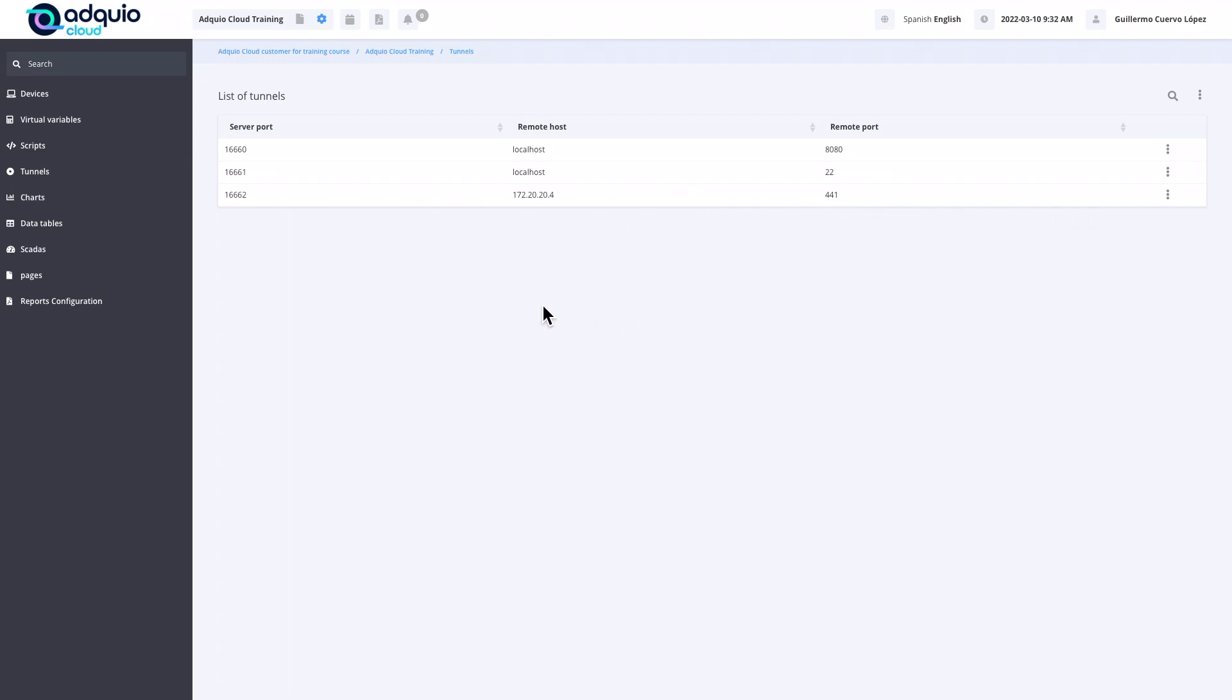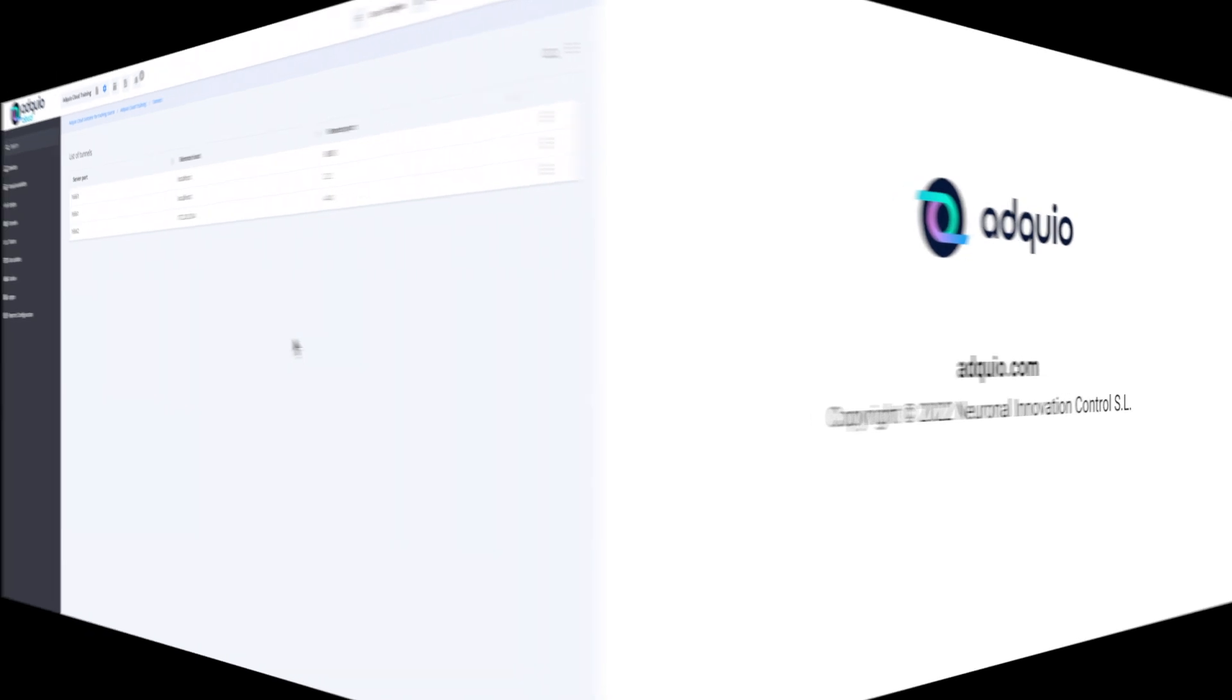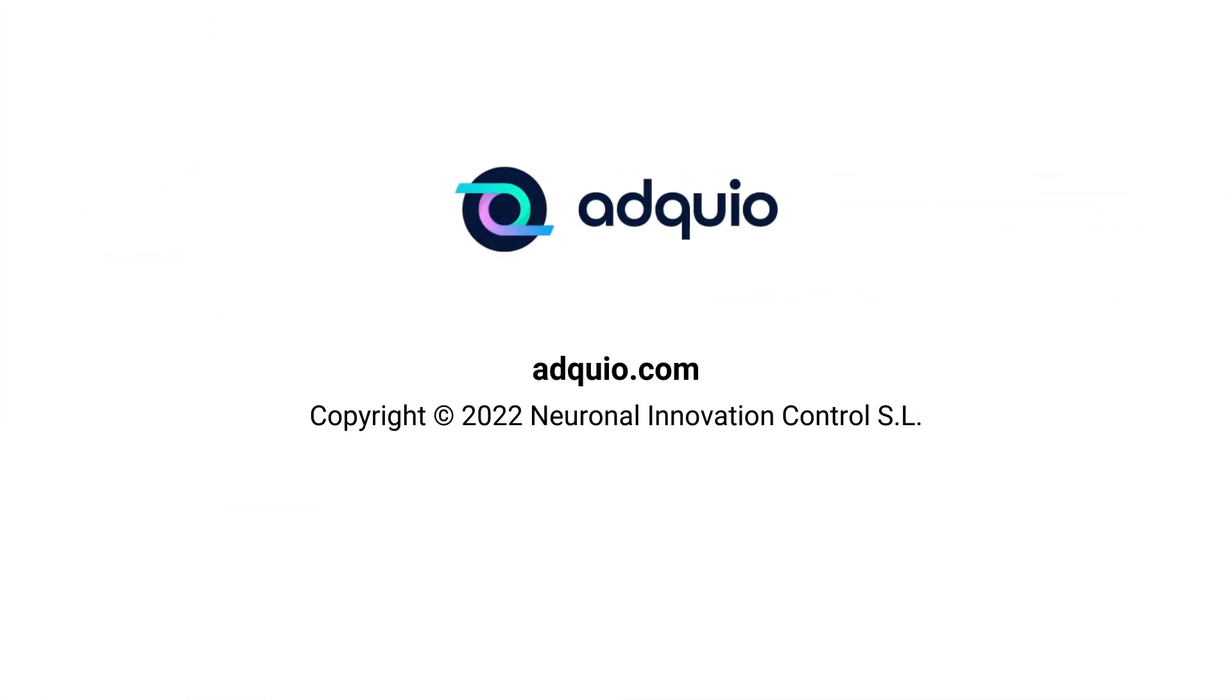With this, we are going to leave this first chapter of Adquio Cloud. In the following chapters, we are going to talk about graphs, data tables, SCADAs, and pages. See you in chapter 2 of the Adquio Cloud web interface.